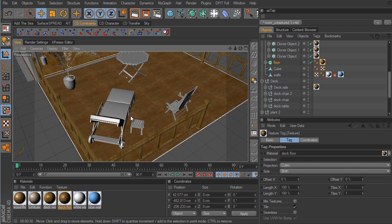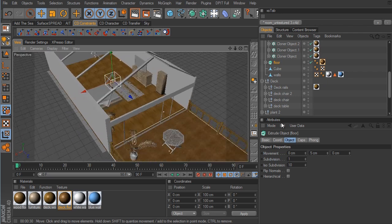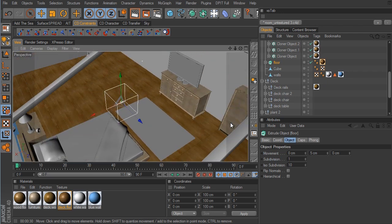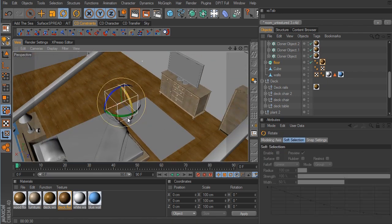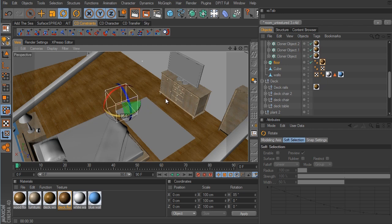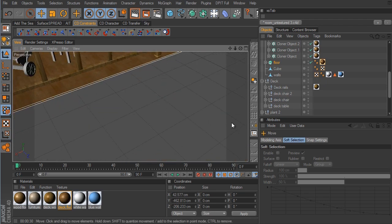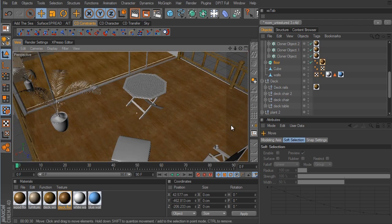We should change the orientation of the deck floor material to match the other wood floor. Grab the rotate tool and rotate 90 degrees — be sure you're in texture axis tool mode. And there we go.